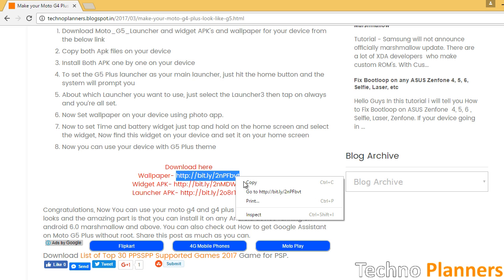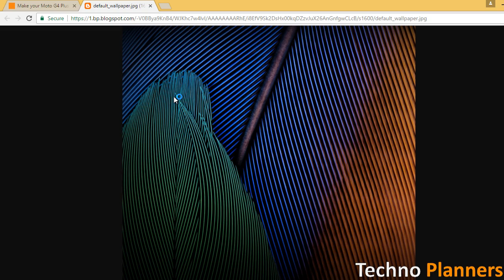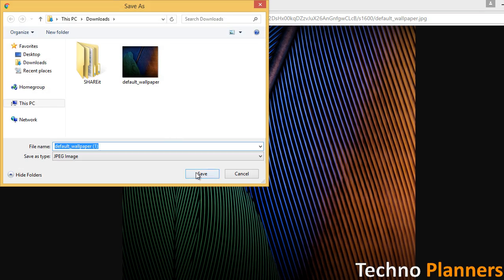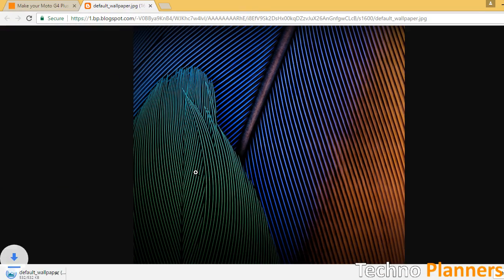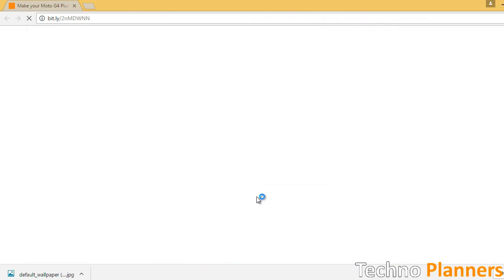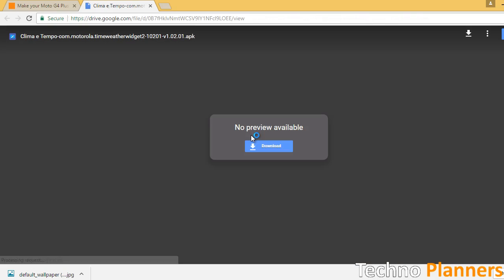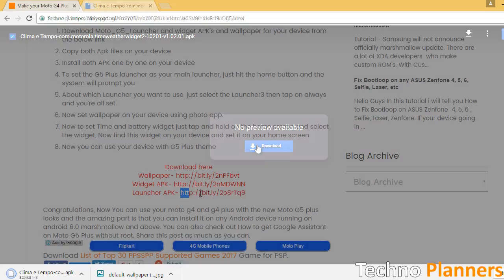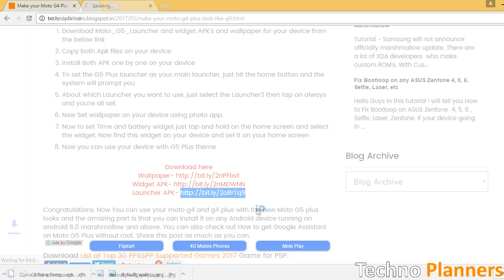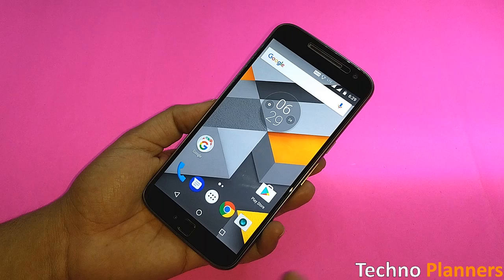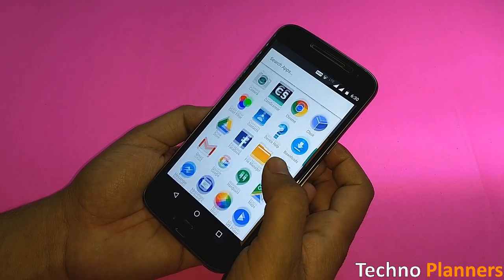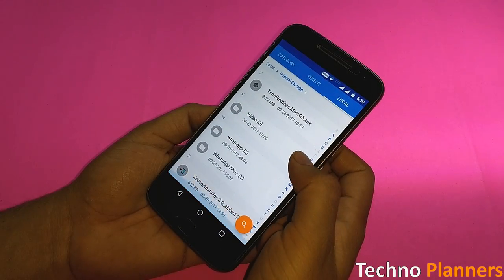First, download the launcher APK, time widget APK, and wallpaper from the first link given in the description, or click on the 'I' button right now. Download all files from there, then copy all files to your device's internal or external storage.